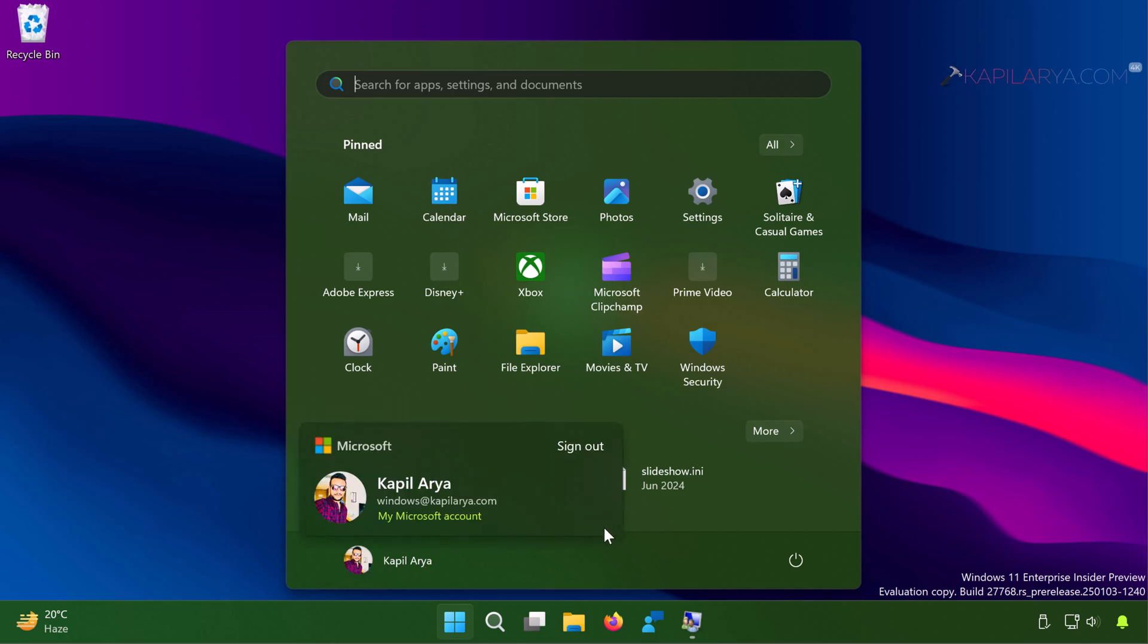And even if I sign out from this account and go back to the login screen,